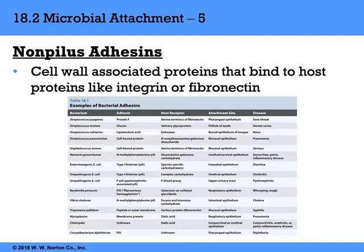Host proteins that are latched onto include things like integrins and fibronectins, which are utilized by tissues in the body to aid in the formation of epithelial and connective tissue — making them ubiquitous targets.